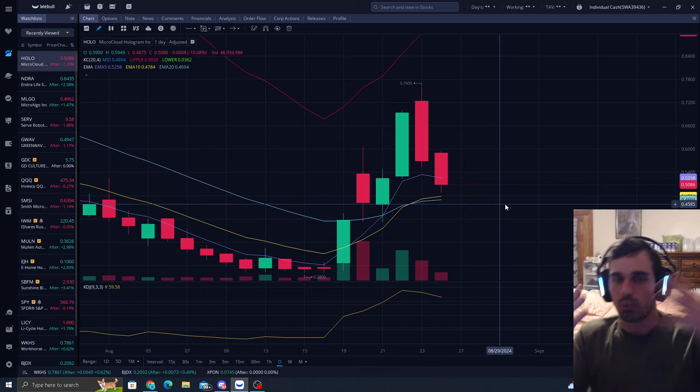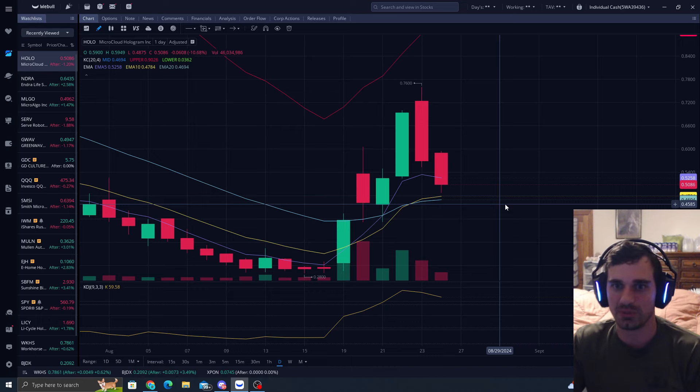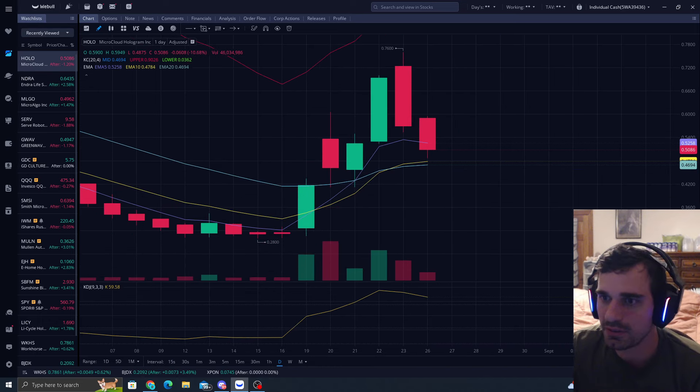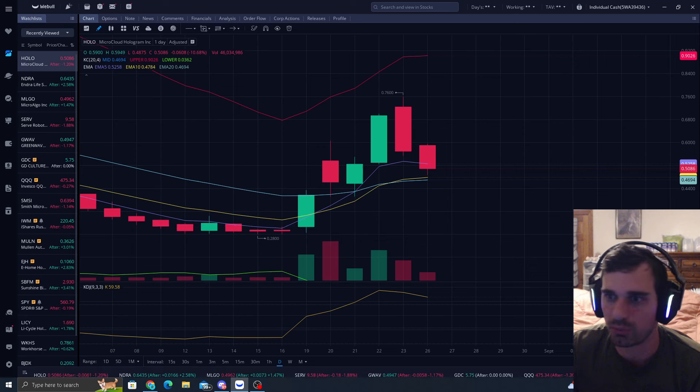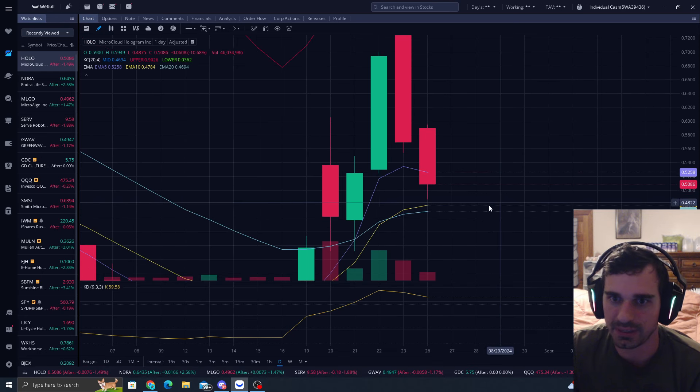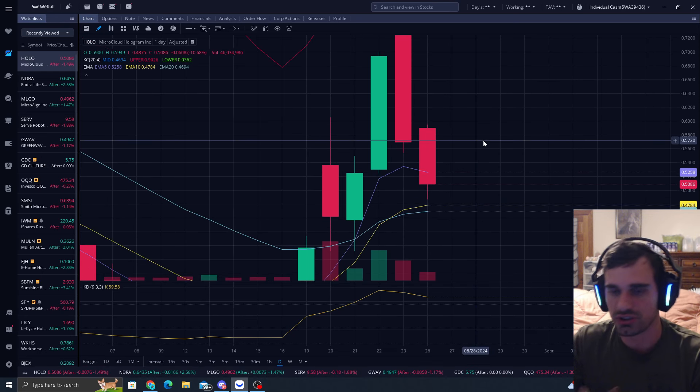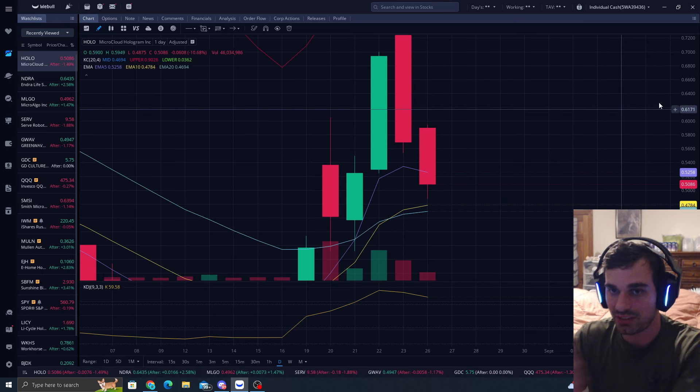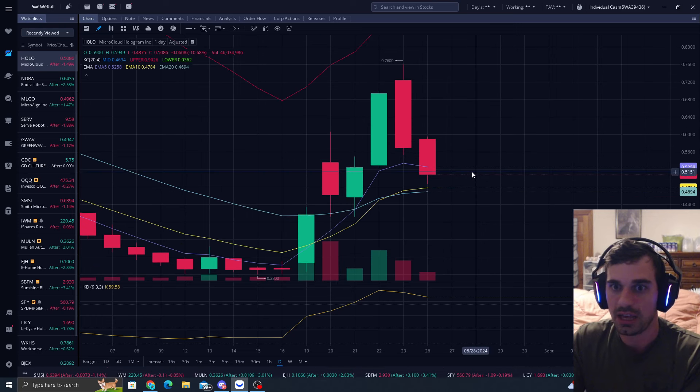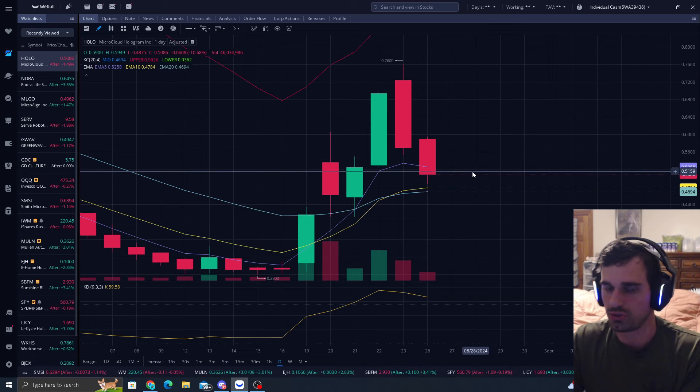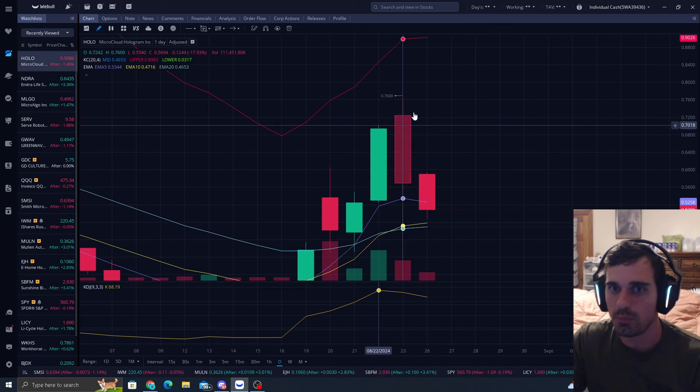And they're like, 'Oh shoot, I got stopped out,' just for HOLO to come back up. But you're missing one important factor: look at where your EMA 10 is, look at where your EMA 20 is. Your stop loss should be under these, as that's where your downtrend starts, not when the EMAs are above like this.